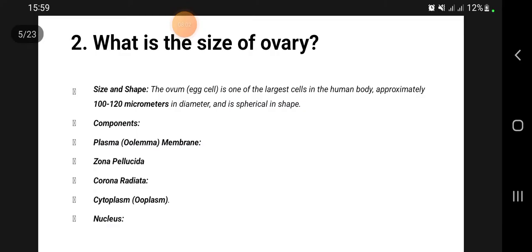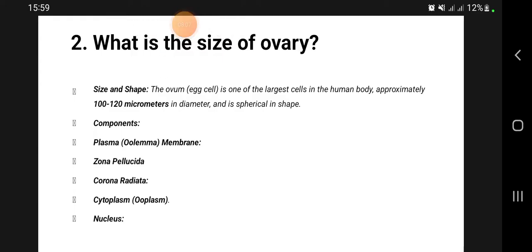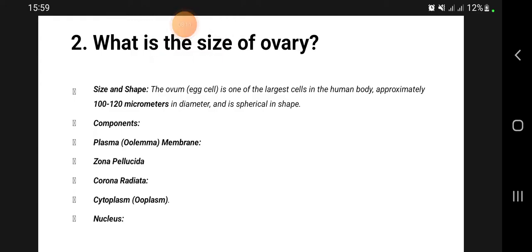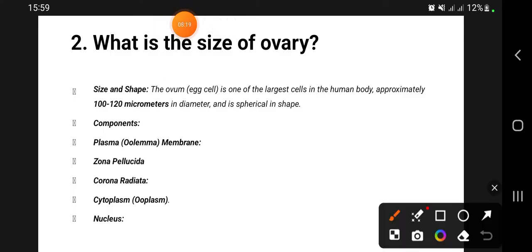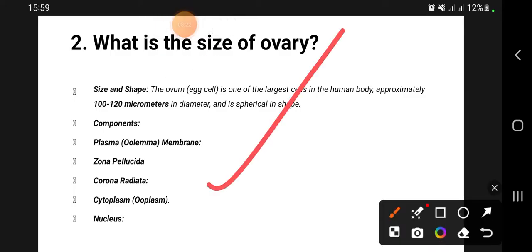Regarding the size of the ovary — the ovum itself measures 100 to 120 micrometers in diameter. That covers objective one.